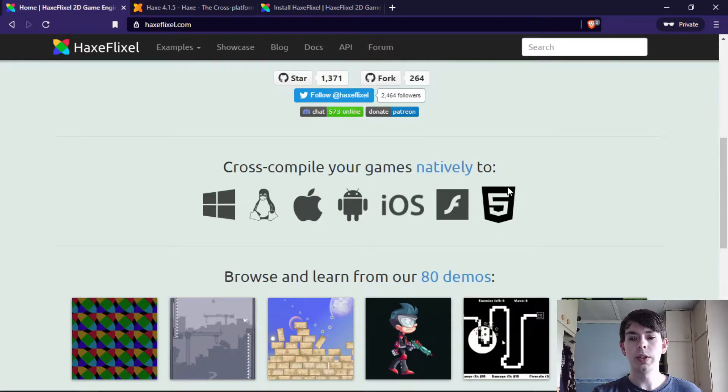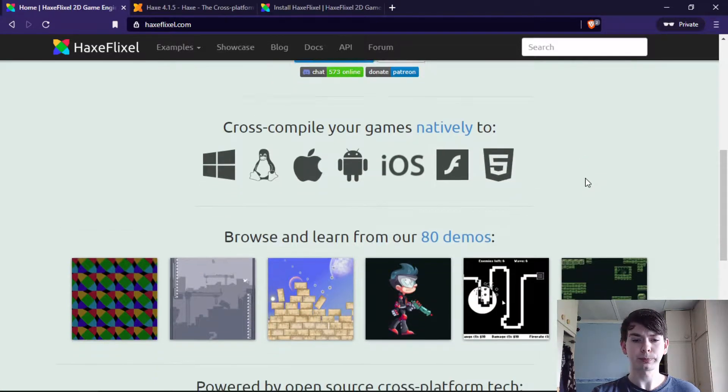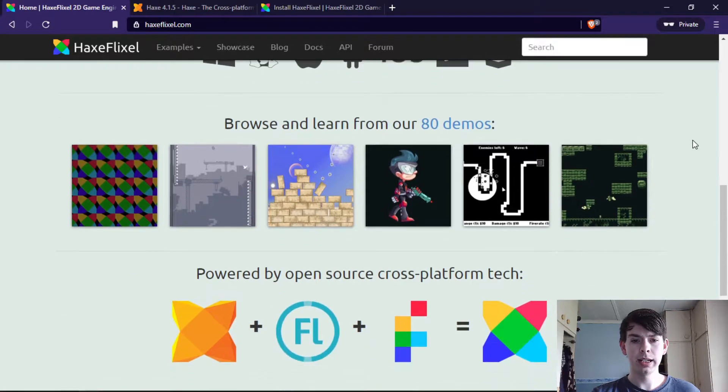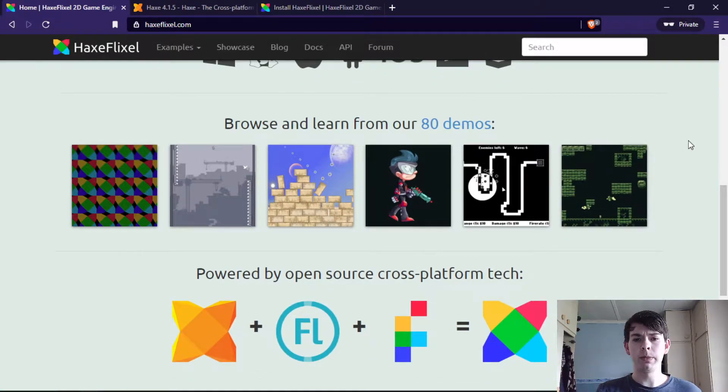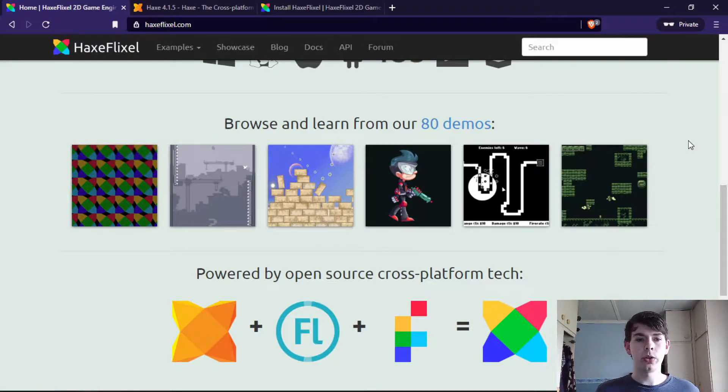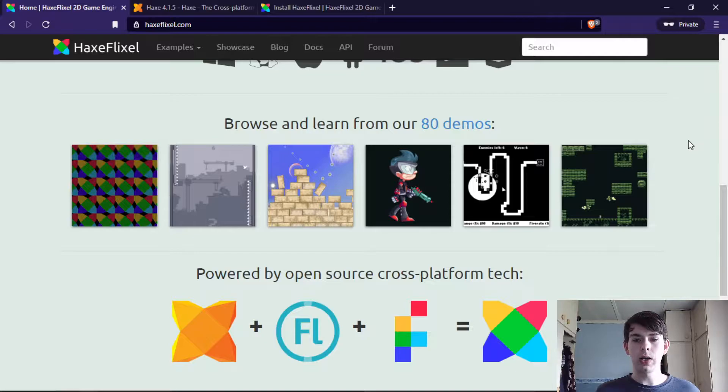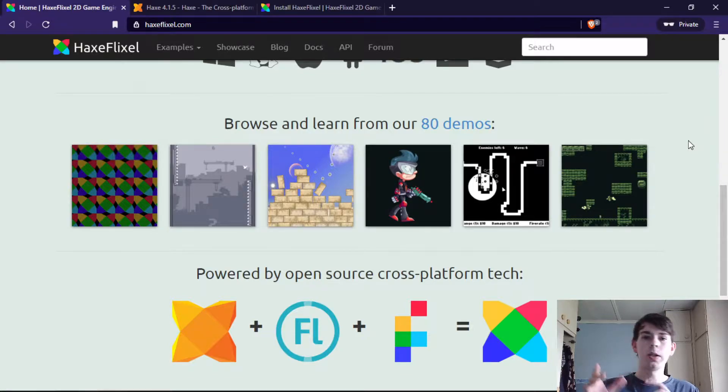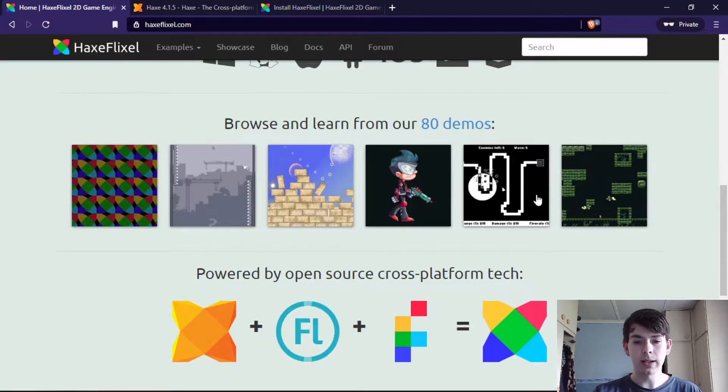And then you also have HTML5. They come with 80 demos with all the source code available, so you can go through the demo, look at it, and see how to implement it. You can look at the code and find out.